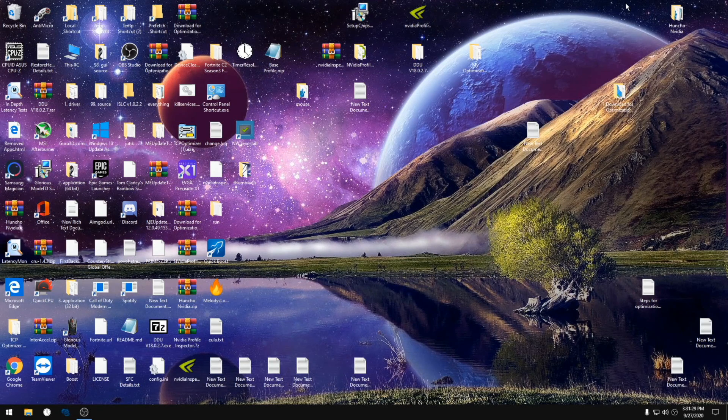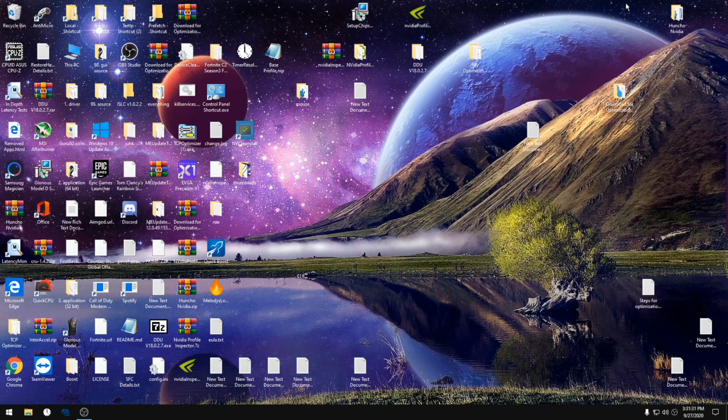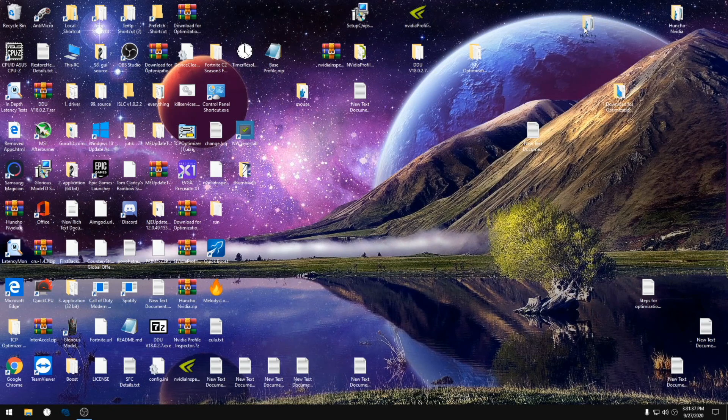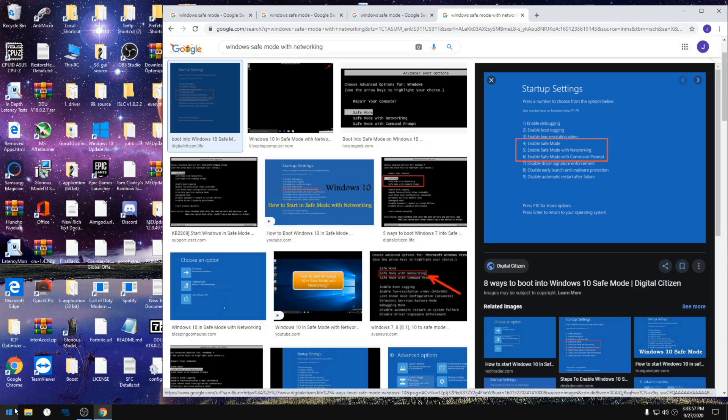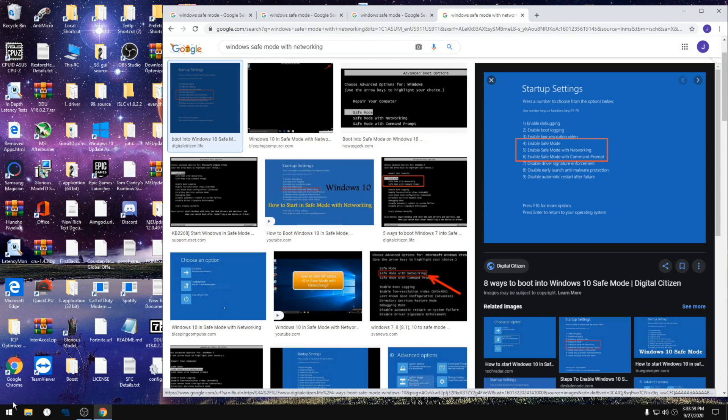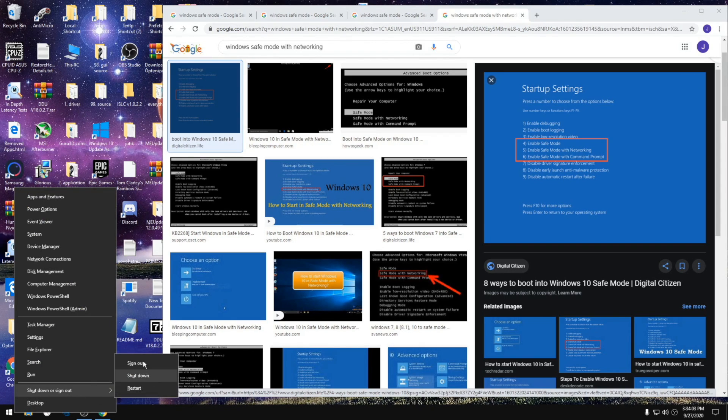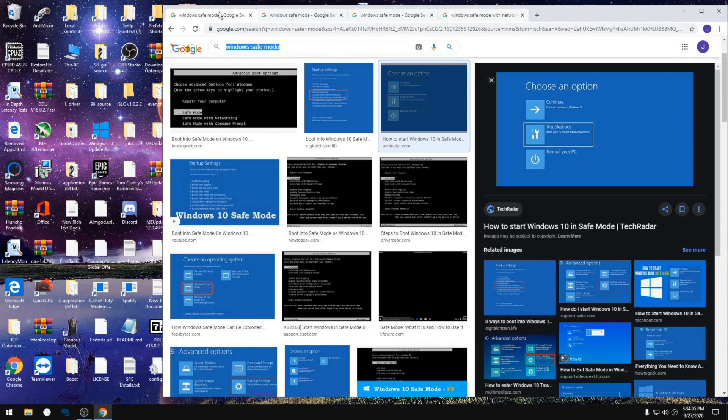The link should be in the comments. It should be a file dropper this time because people were having issues with the Google Drive. If you just download it and bring it to your desktop, what we're gonna do is hold down shift while we restart. Just hold down shift the whole time.